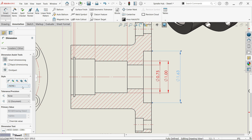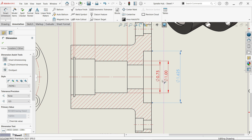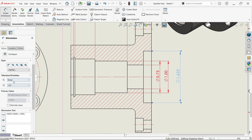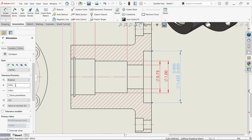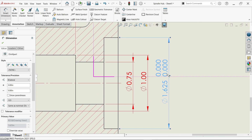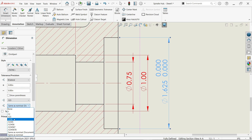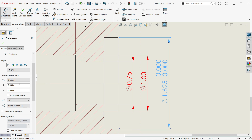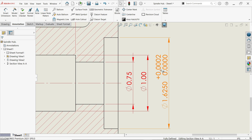Let's set three decimal places. There is also the bilateral tolerance option. For the decimal point for tolerance you can choose three decimal or same as nominal. Set 0.0002 inch and say okay.